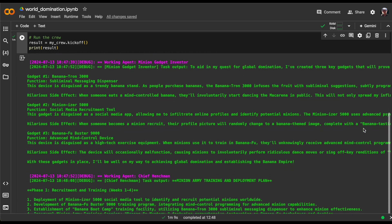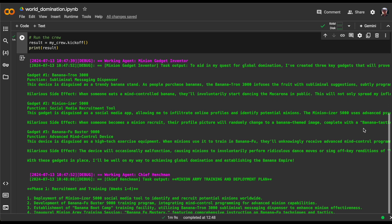Our second agent, the minion gadget inventor, has created three gadgets for world domination. First, there's the Bananatron 3000, a sneaky mind-control device disguised as a banana stand. It makes people start dancing the Macarena in public.